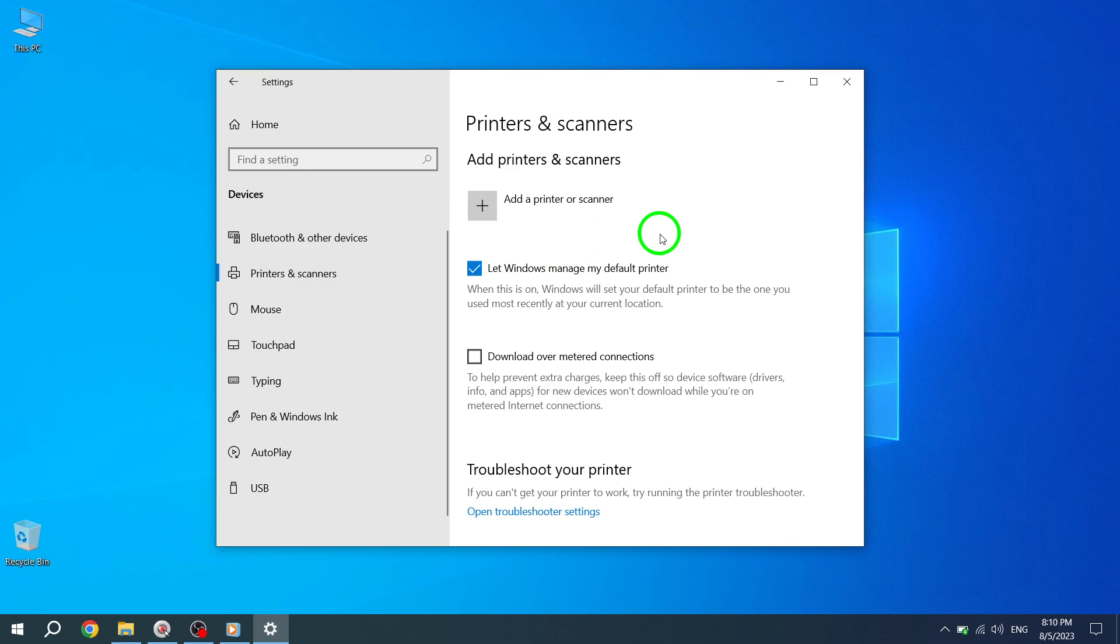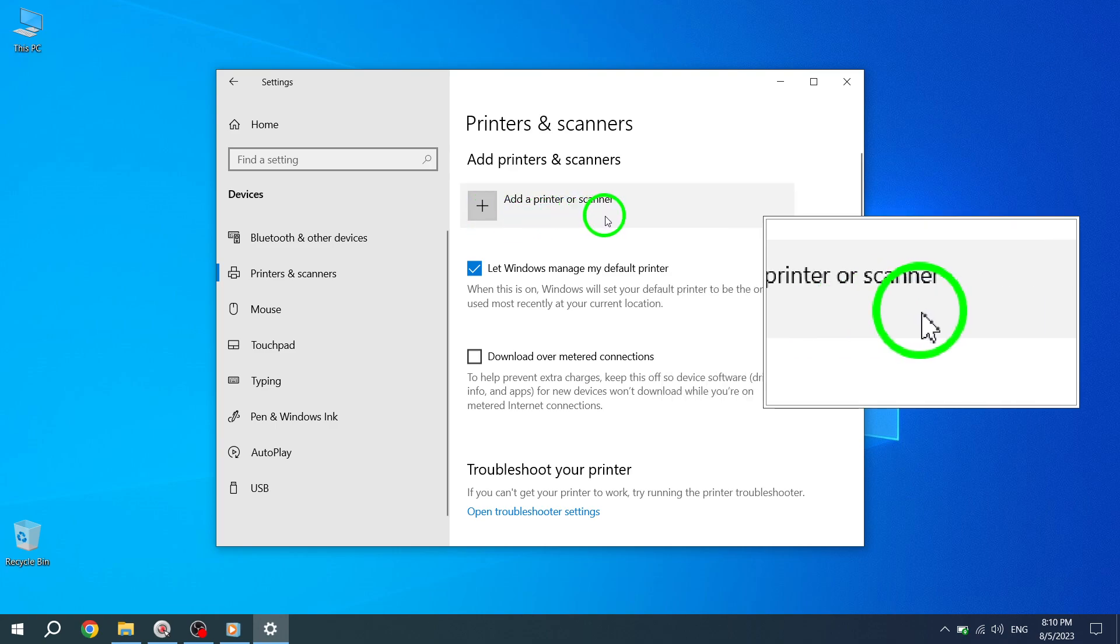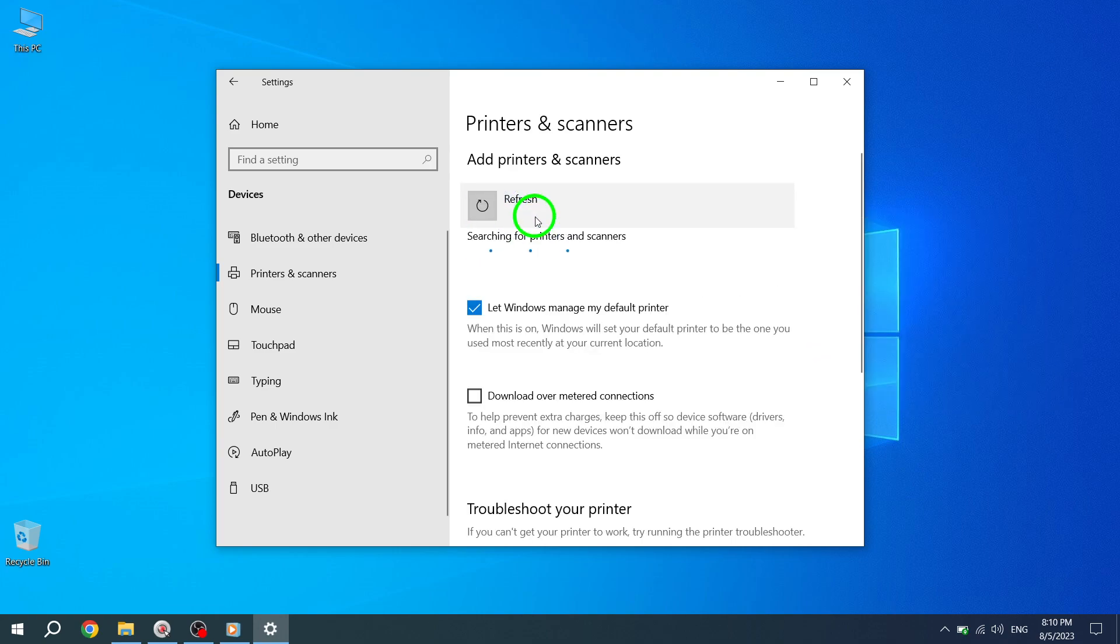Step 5. To add a new printer or scanner, simply click on the Add a Printer or Scanner button. Windows will now start searching for nearby devices.